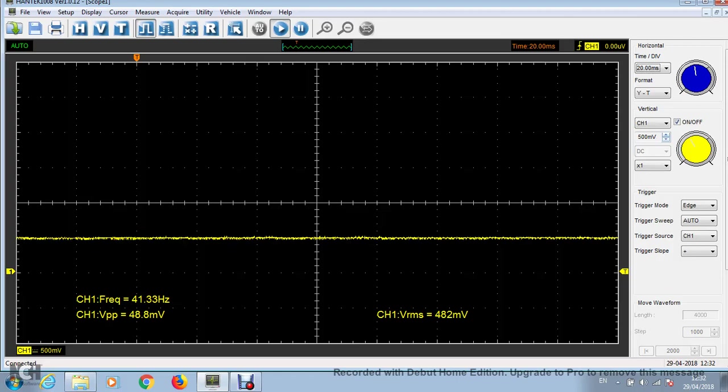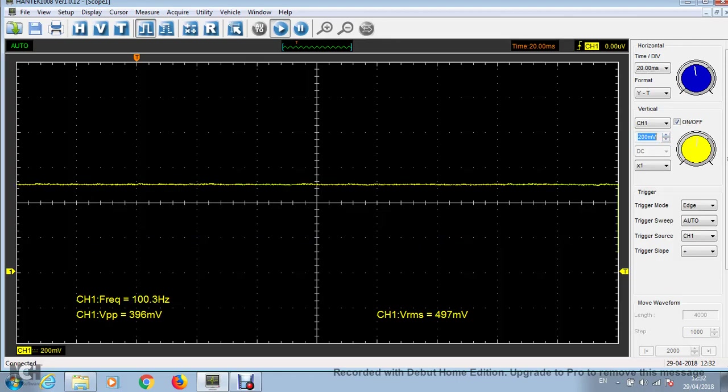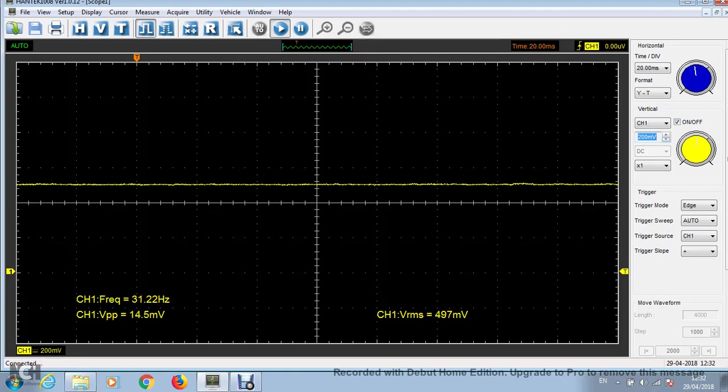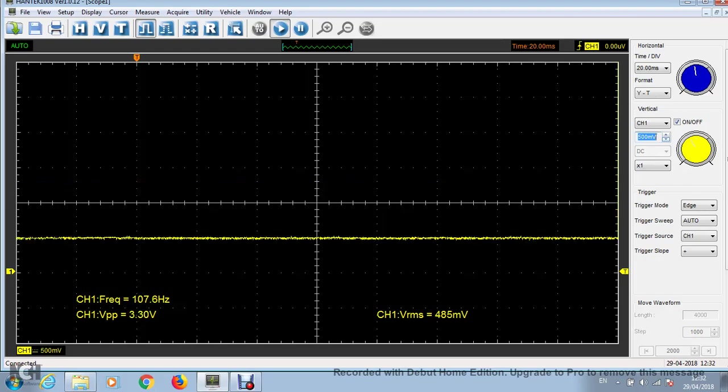I'm going to put it down to 200. But yeah, you can see the RMS is almost 500 millivolts here. I'm not sure why it's different at 200 millivolts per division and 500 millivolts per division.